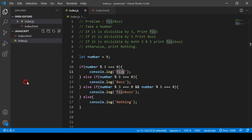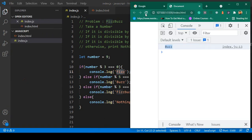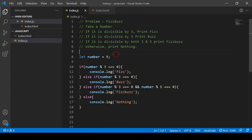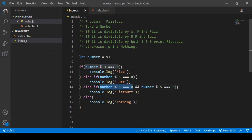I click save all and refresh. Yes, you can see it now displays 'fish'. Now let's check the other condition — when the number is divisible by both three and five.